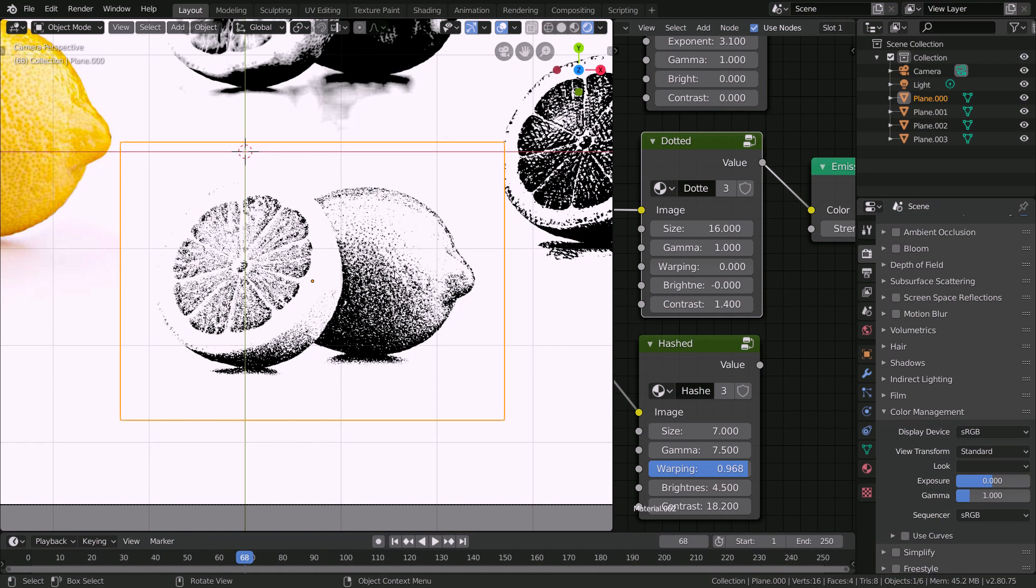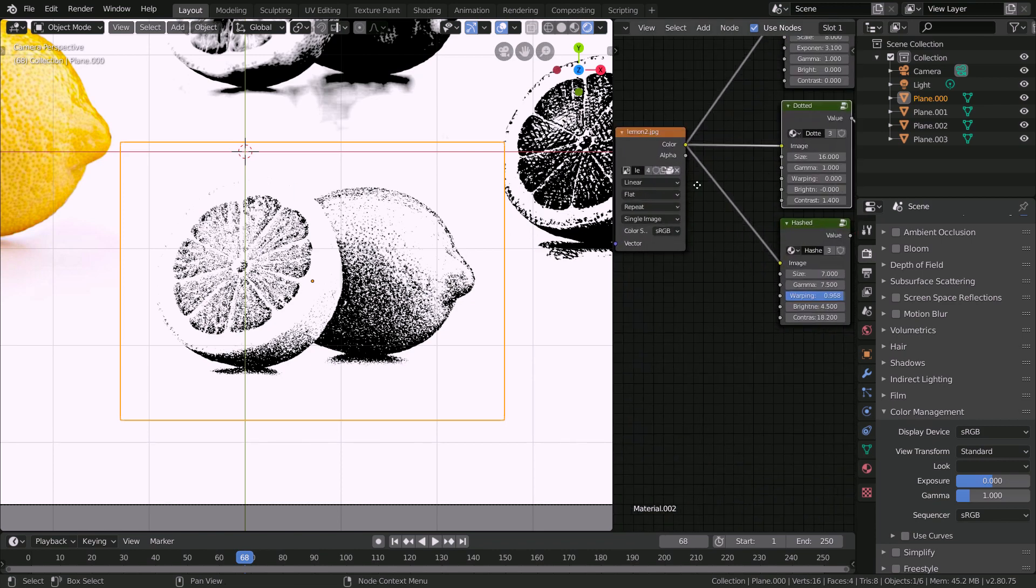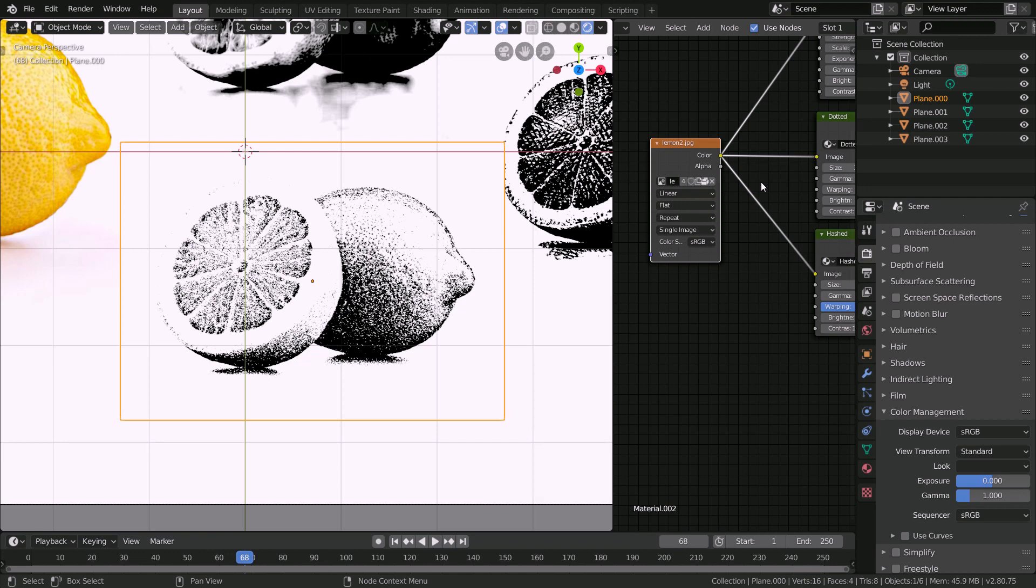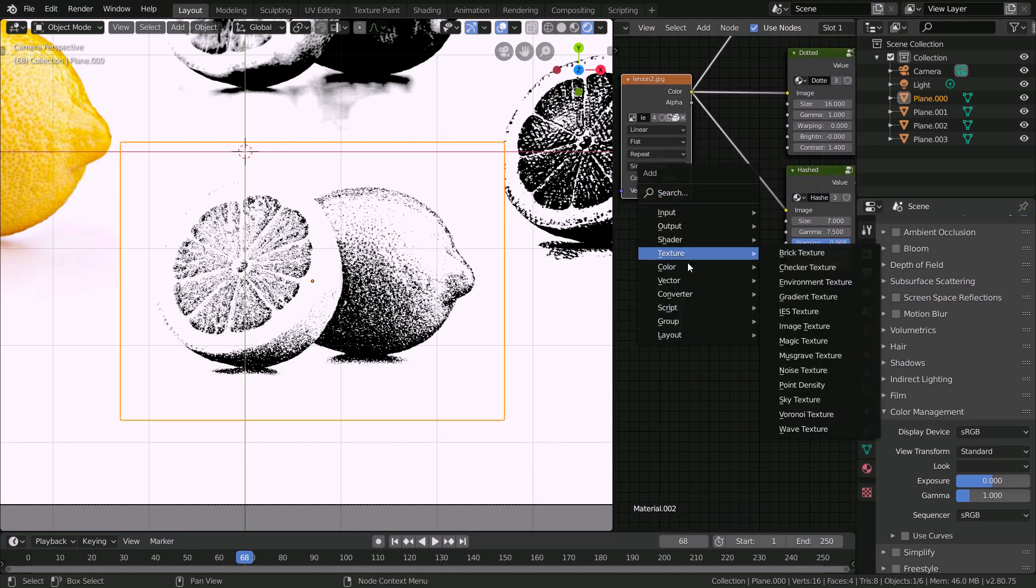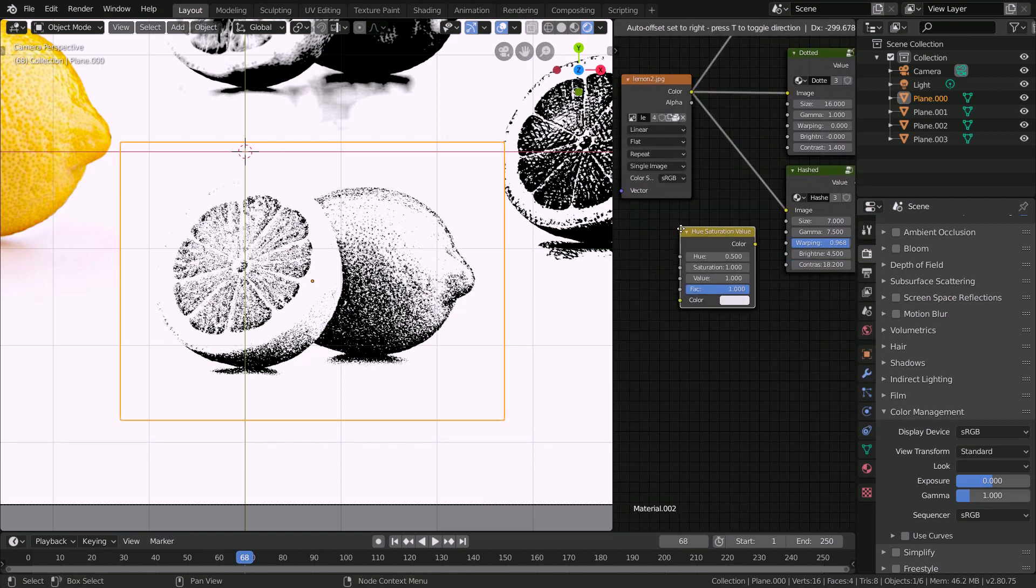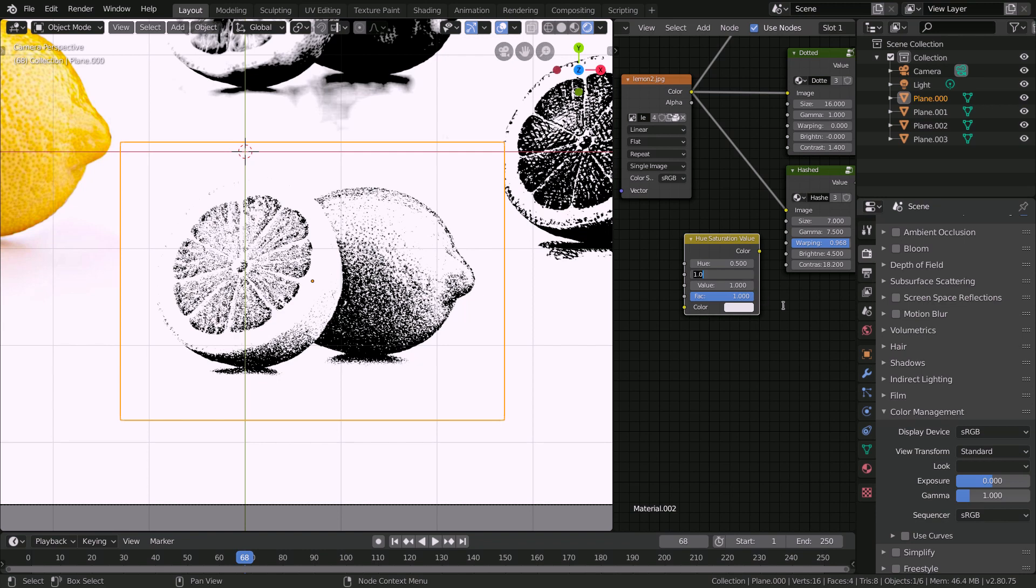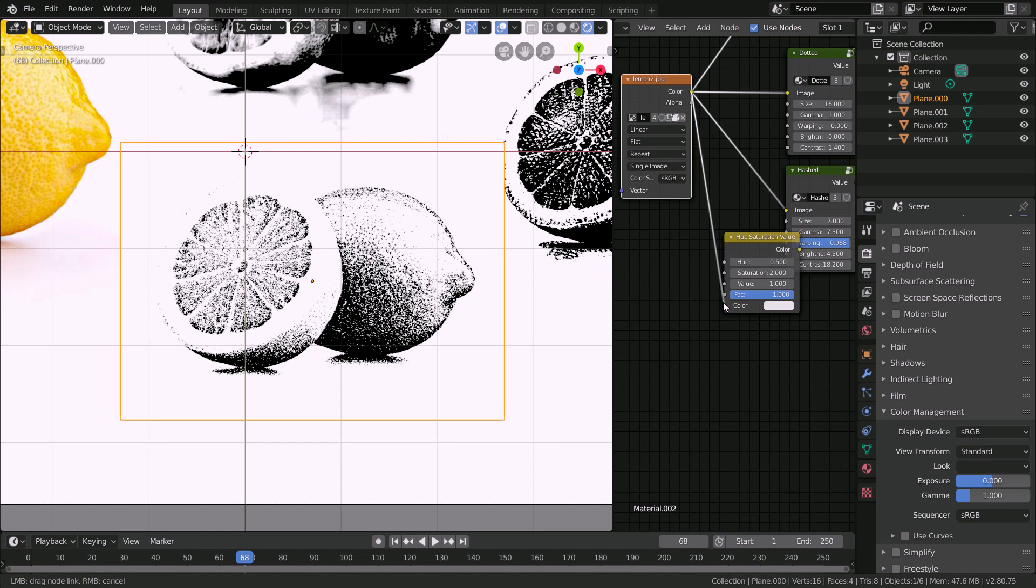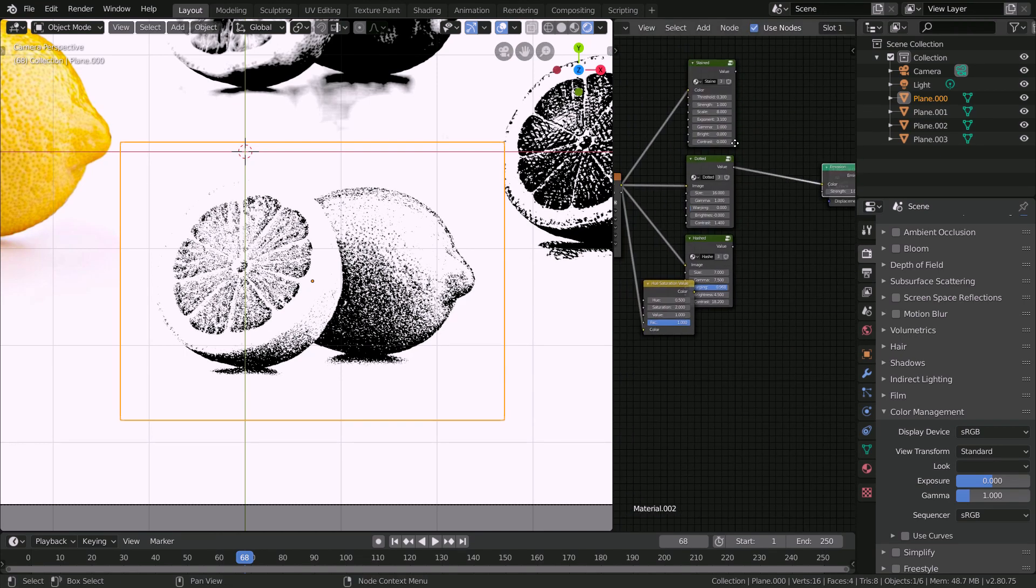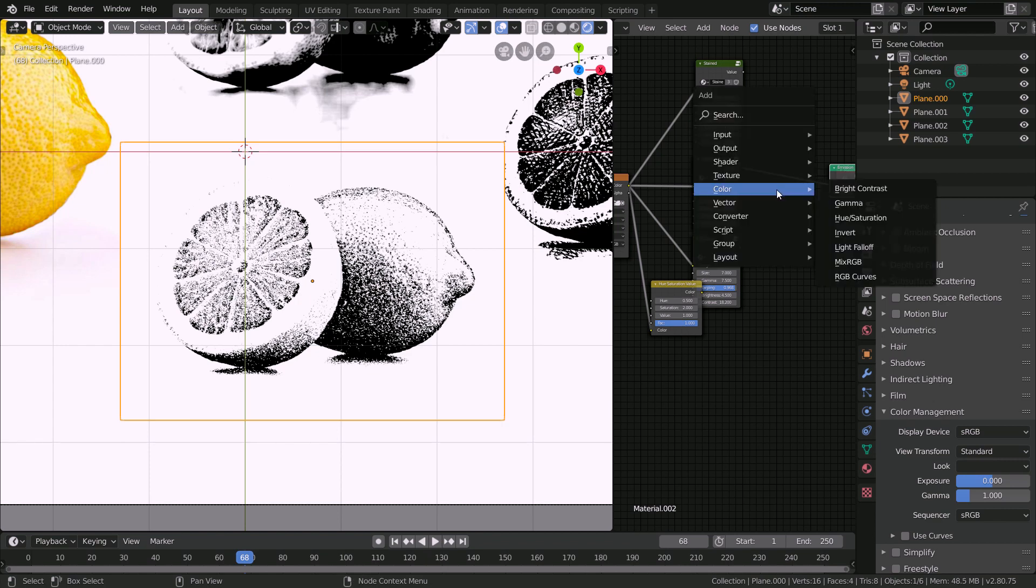Now speaking of coloring we can actually synthesize our own colors that will look great on top of this image. To do that you can see we have our base image here and all I'm going to do is press shift A, go to color hue saturation, here I'm going to turn the saturation to 2, connect the color component, and from that all we need to do is multiply this with the value output from here.